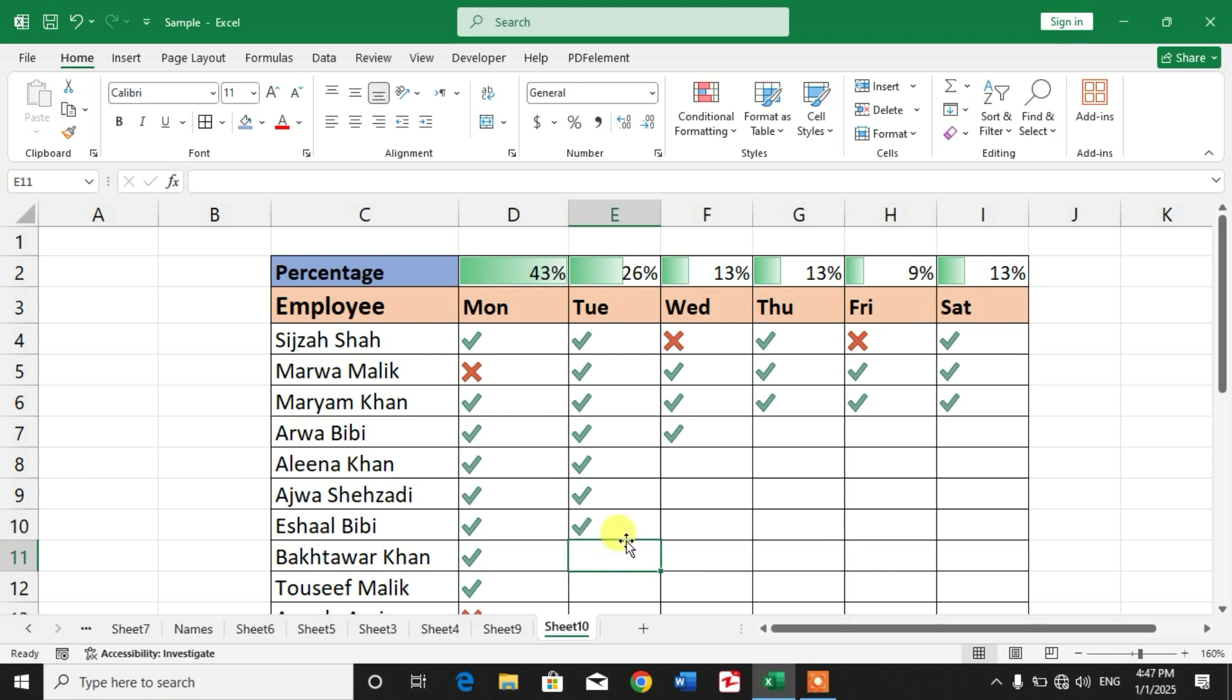So friends, I hope you have learned how to create an attendance tracker or how to calculate attendance in percentage in Microsoft Excel. If my video helps you in any way, please subscribe my channel and hit the like button. Thanks for watching, thanks for your time. Take care, goodbye.